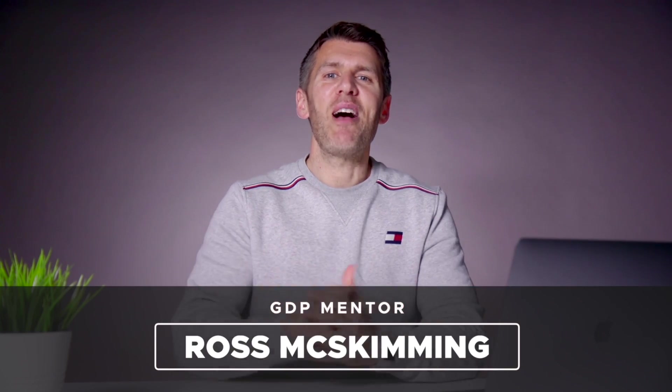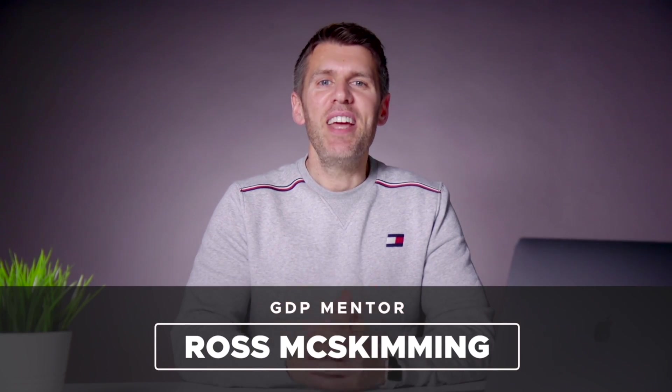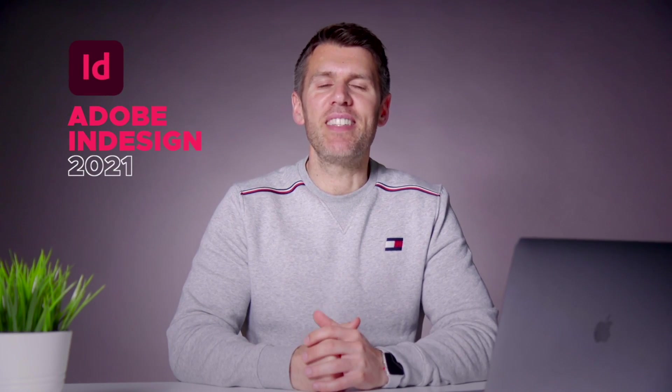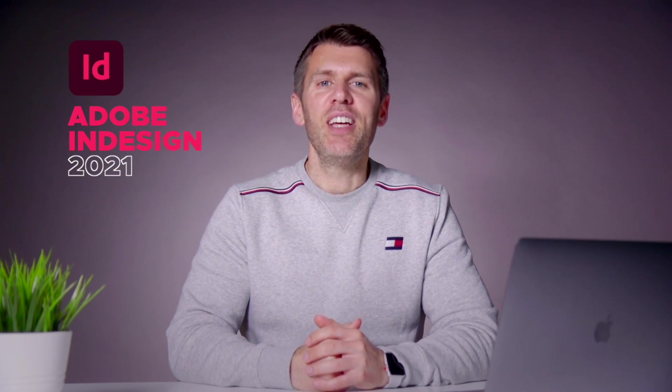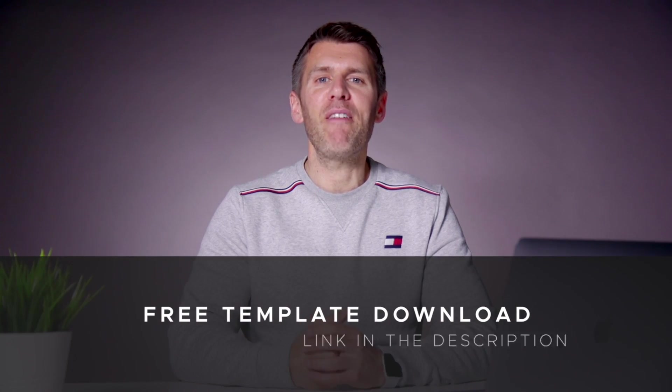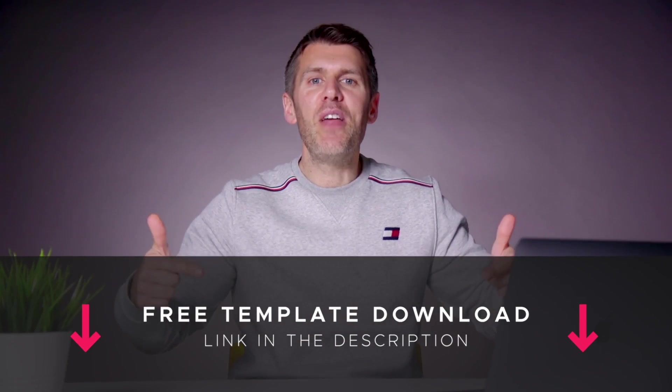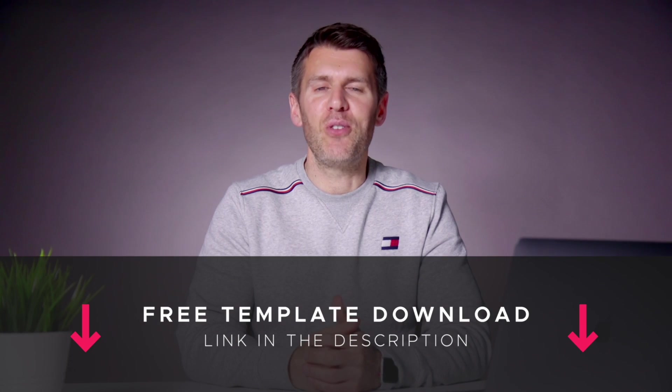What's up guys and welcome to Graphic Designer Pro. In this video we'll be taking you through the best new updates in Adobe InDesign 2021. You can also download a free template file from the description below that you can use to follow along with this tutorial.